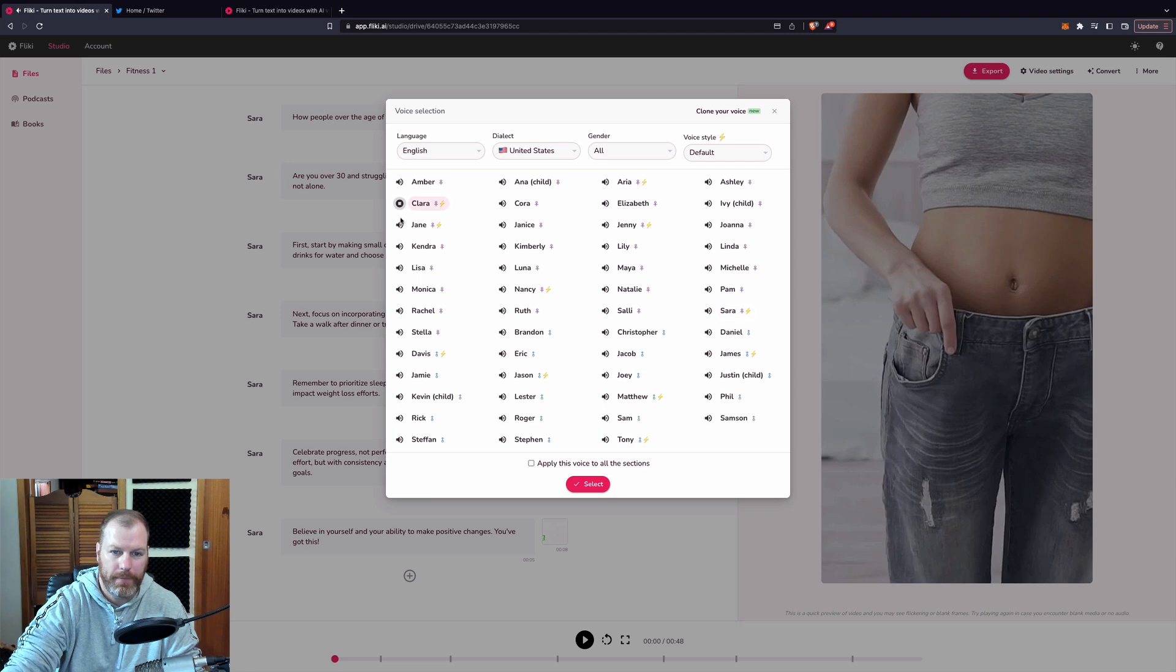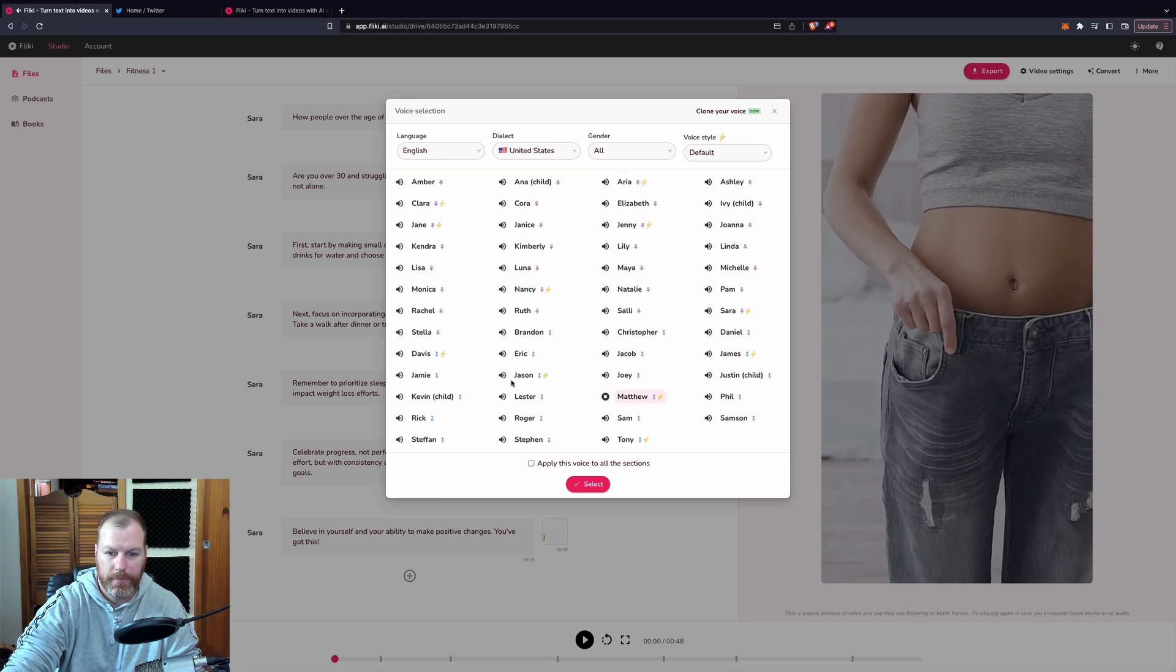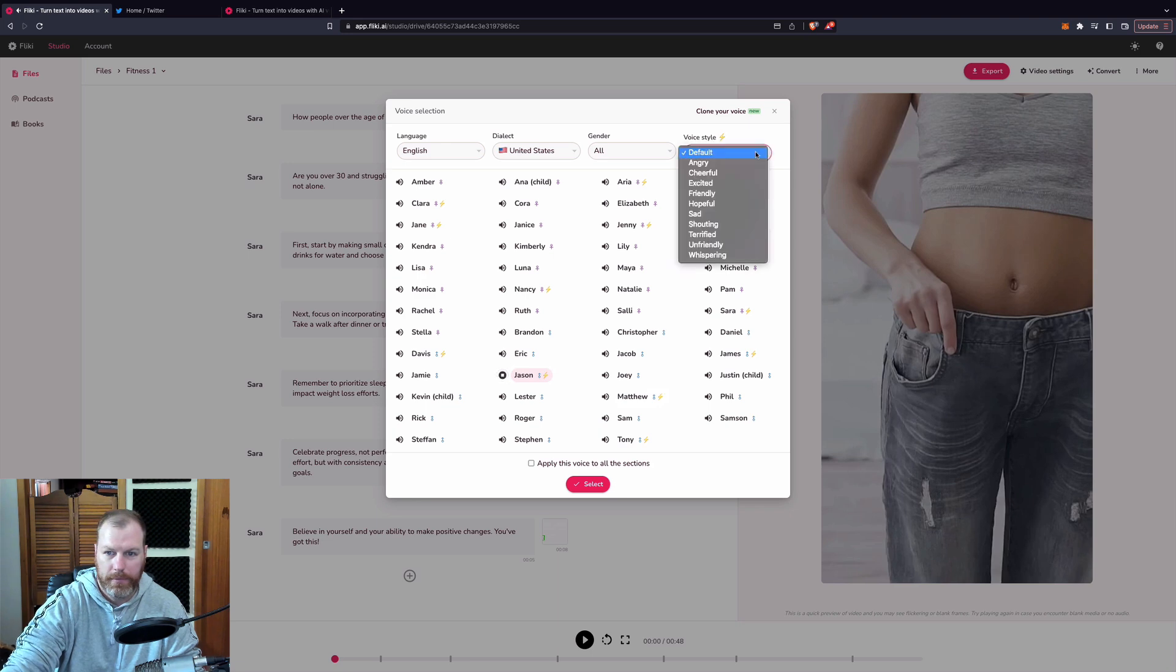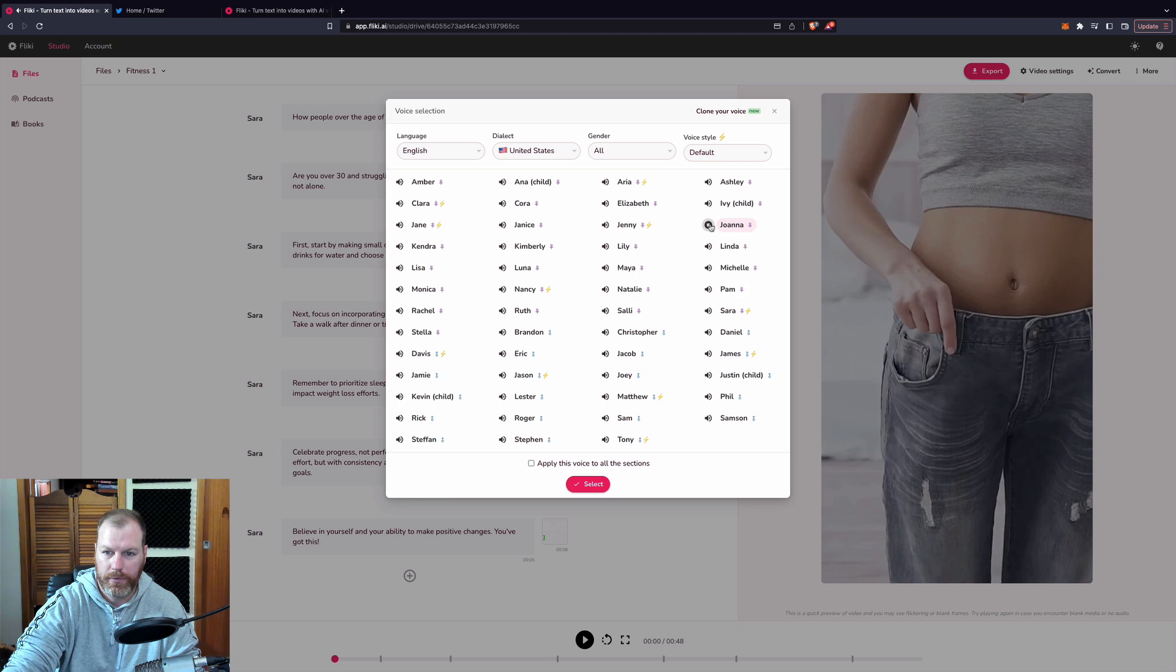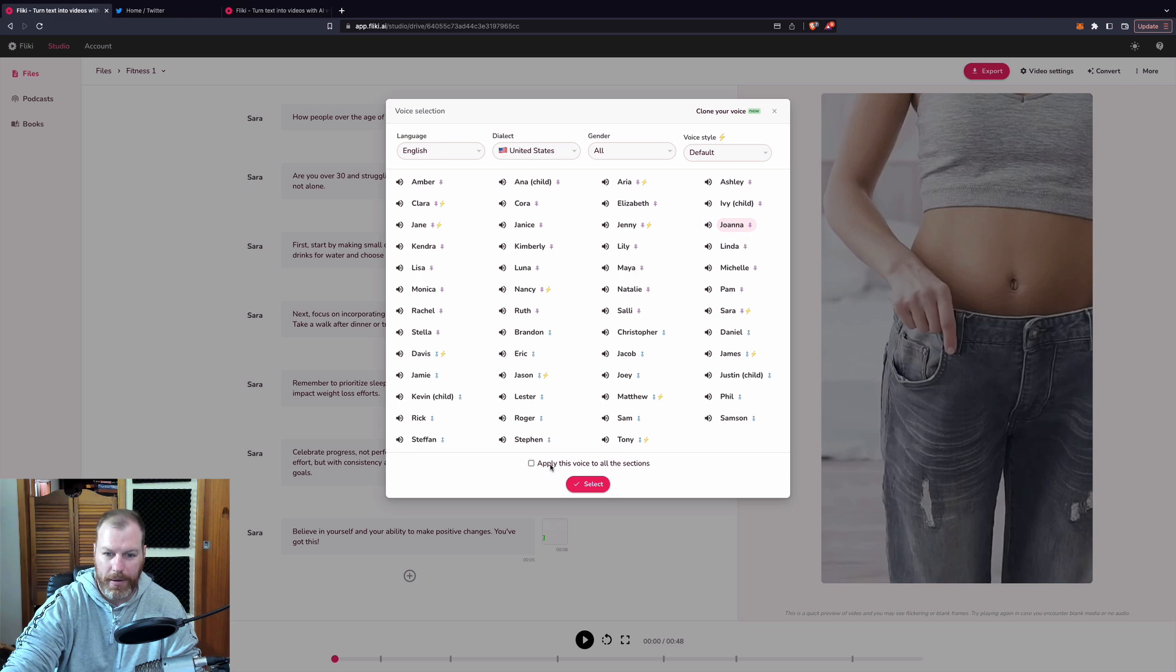Flicky helps you create audio and video content using Lifelike AI voices in less than a minute. Joanna sounds pretty cool.